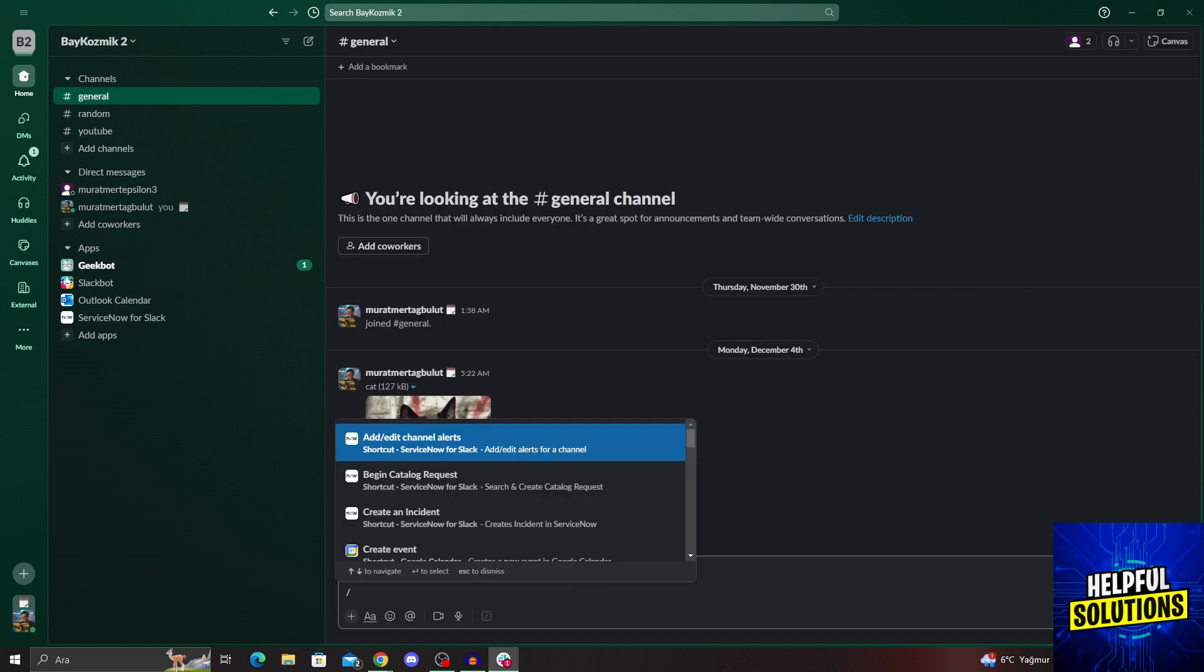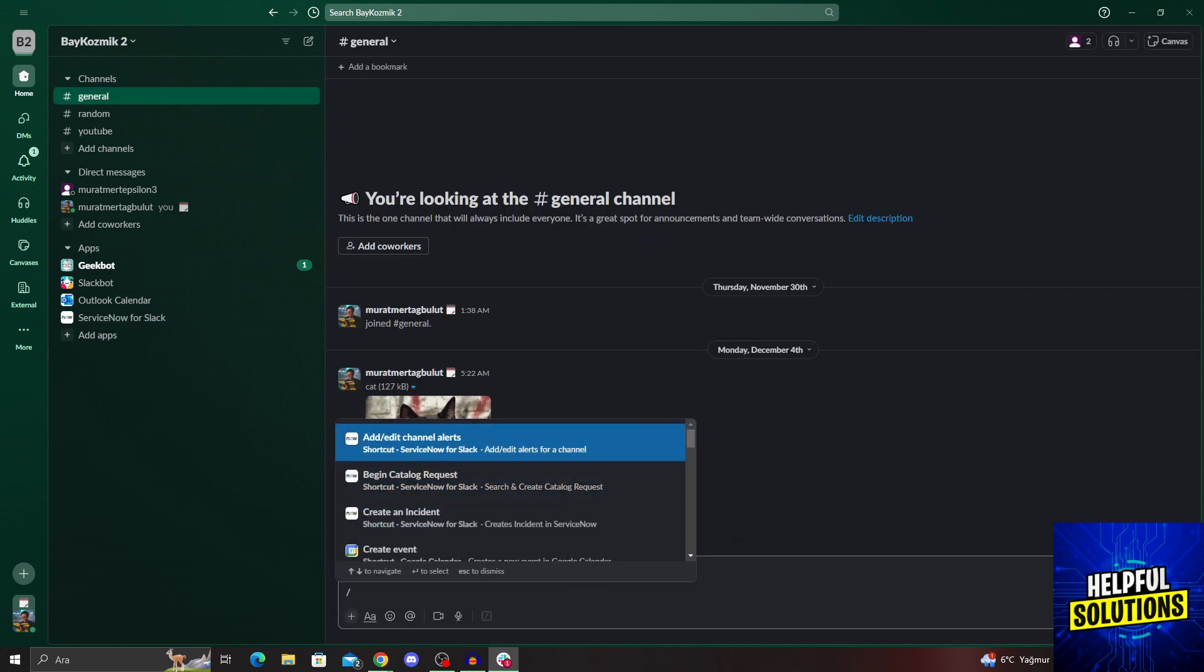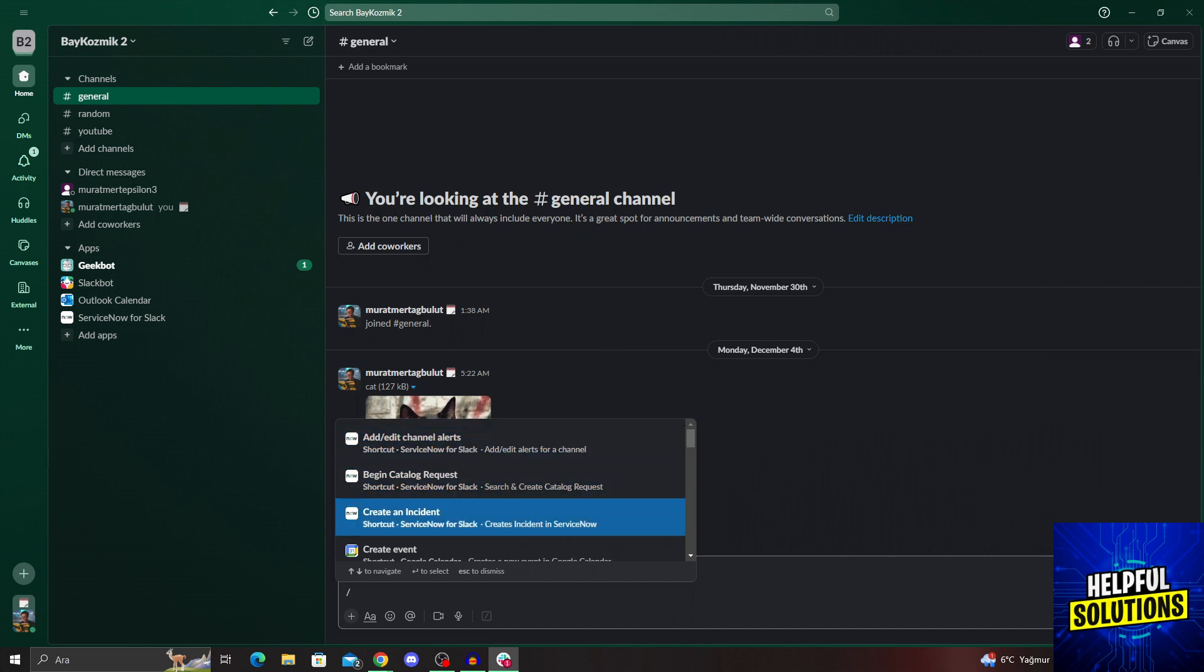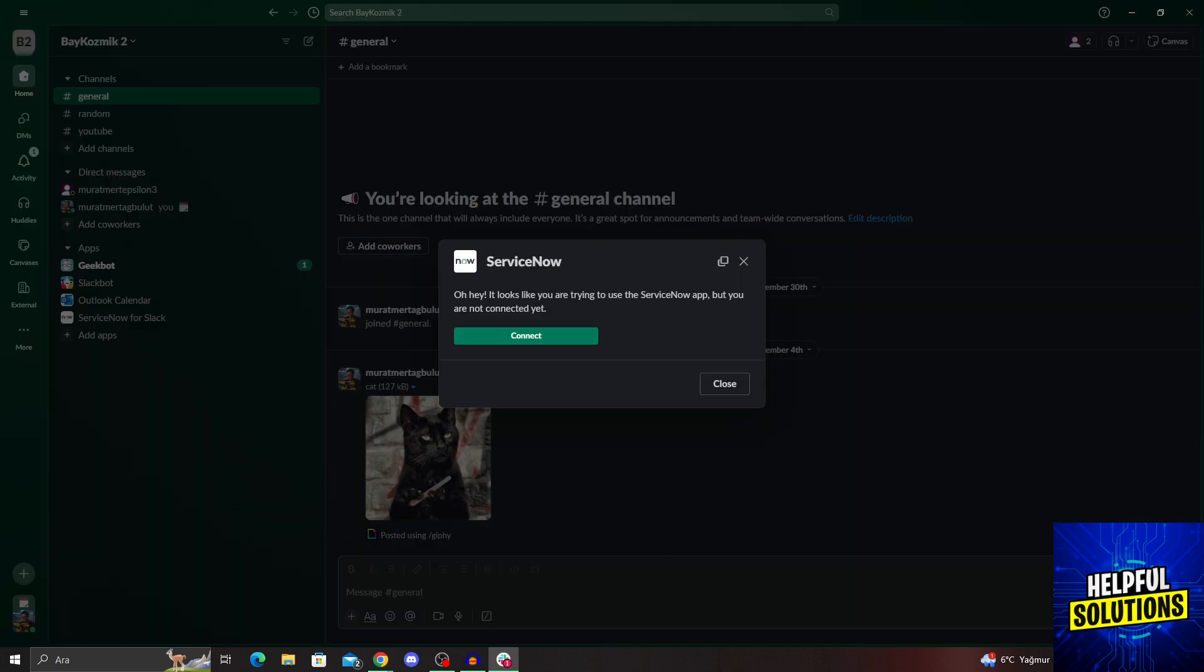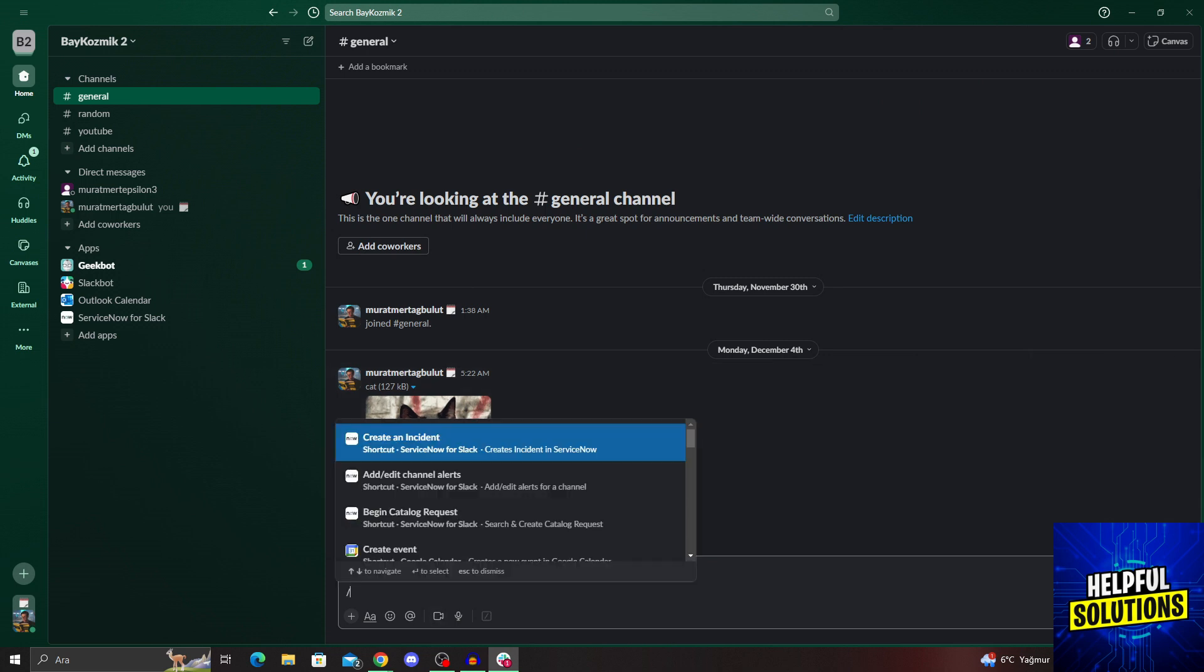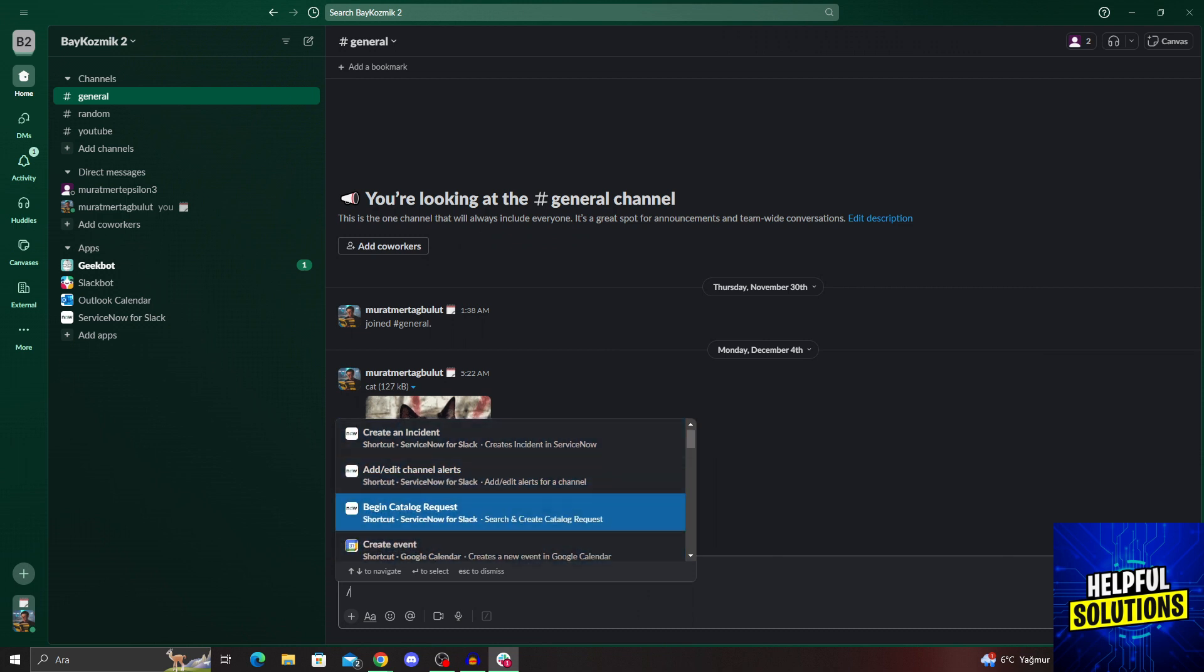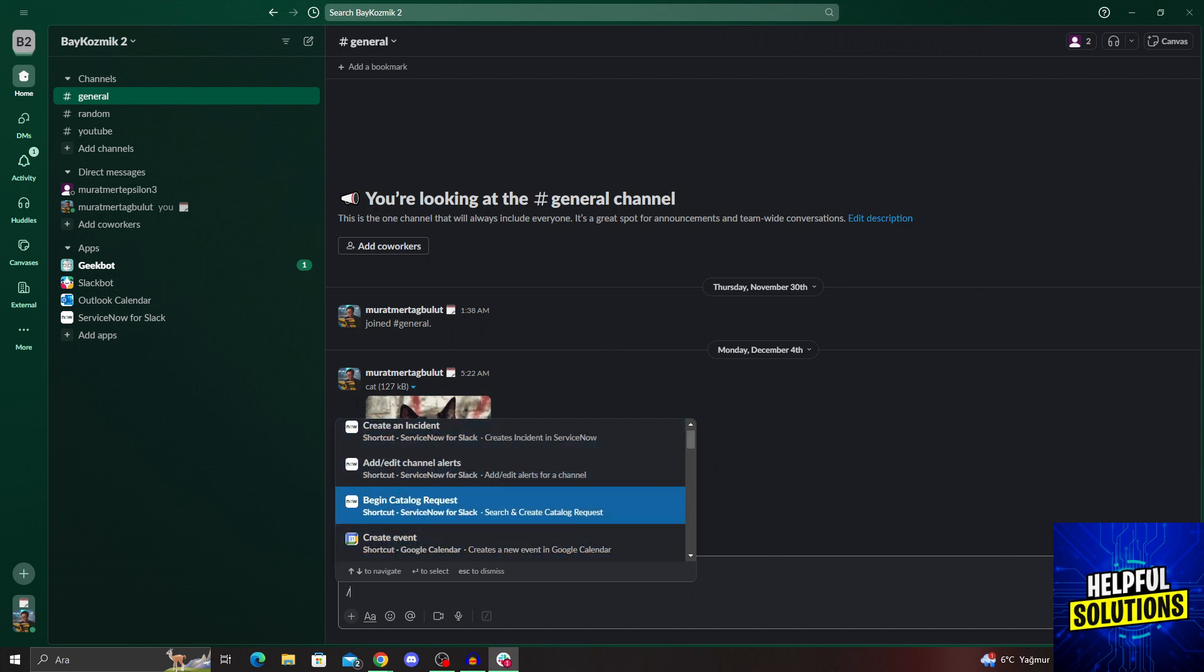After you do everything, you will be able to use these commands here: add or edit channel alerts, catalog requests, create incidents, and everything. But of course, it all happens after you connect your account. But without even connecting your account, you are able to see the shortcuts that you can use.